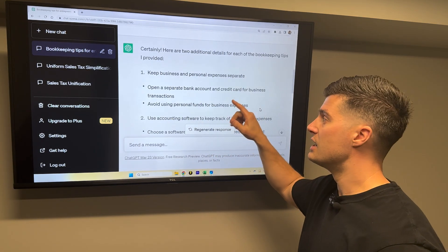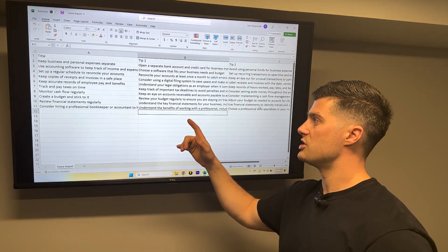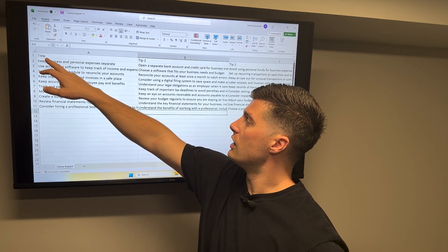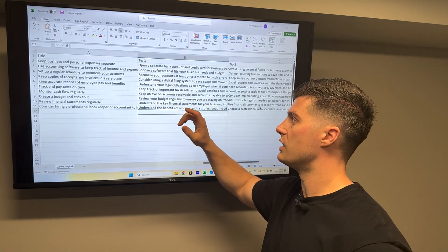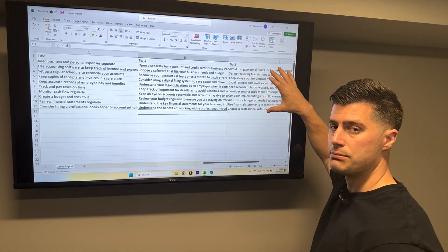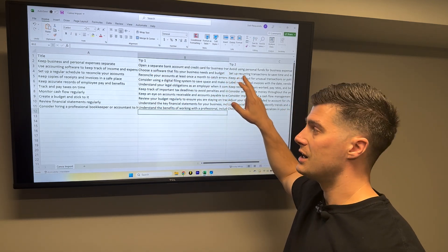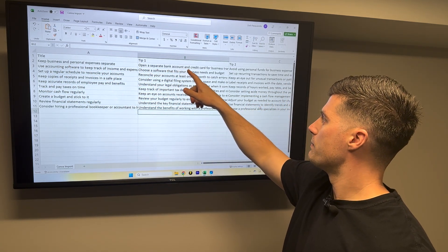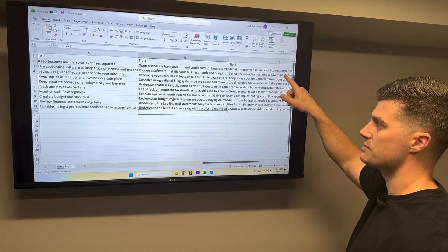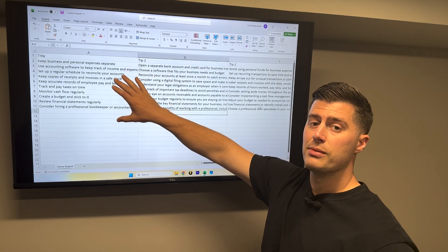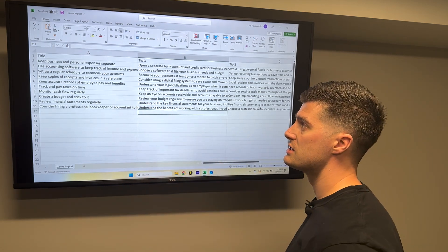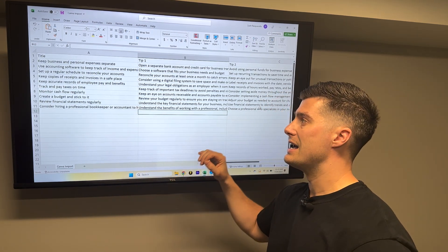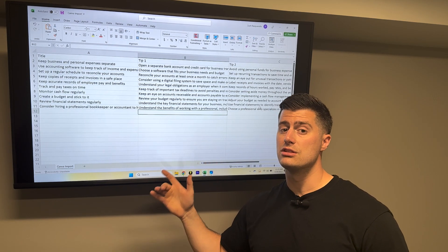Now you're going to copy and paste this information and put it into an Excel spreadsheet. If you don't have Excel, you can also use Google Sheets. You're going to put it in three columns: the title in column one, tip one in column two — which is the first bullet point under each tip — and tip two is the second bullet point. It has to be formatted exactly like this. Whenever you save this file, you need to save it as a CSV file — you cannot save it as an Excel file because then you will not be able to import the data into Canva.com.